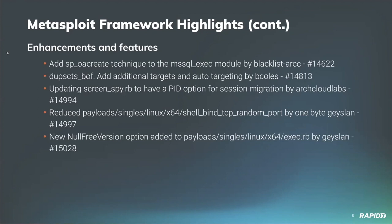Community contributor Arch Cloud Labs has updated the screen spy module to allow users to specify the PID of the process they would like to migrate into before taking screenshots, rather than forcing users to migrate into the explorer.exe process. If no PID is specified, screen spy will default to taking screenshots from the current process. We'll have a demo of that.